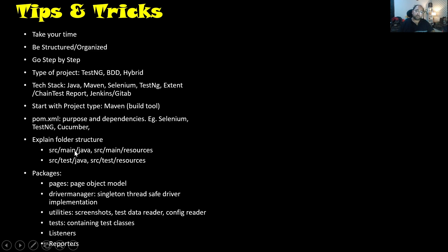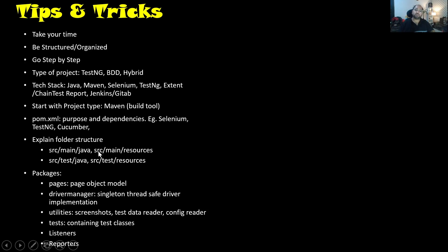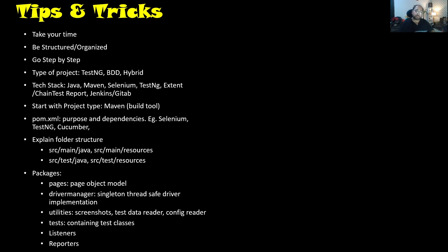Now we can talk about the folder structure. As we discussed, in a typical Test Automation Framework when we create a Maven project, it would be SRC Main and SRC Test. Under SRC Main, there are two sections: SRC Main Java and SRC Main Resources. SRC Test Java and SRC Test Resources. I've experienced that people start explaining the packages directly. Instead, first be clear in mind about what the folder structure is — this gives the impression to the interviewer of where exactly you have written the packages. Now you have defined the folder structure; next you can talk about the packages.